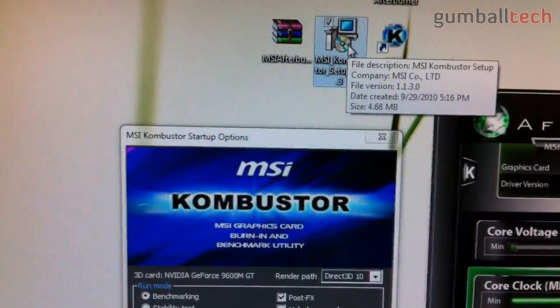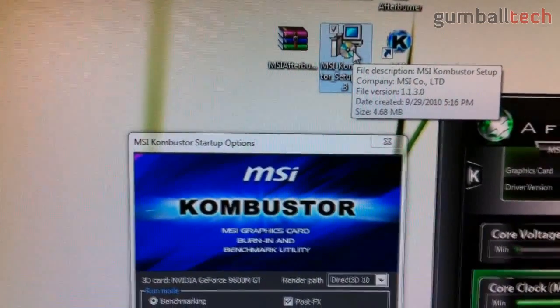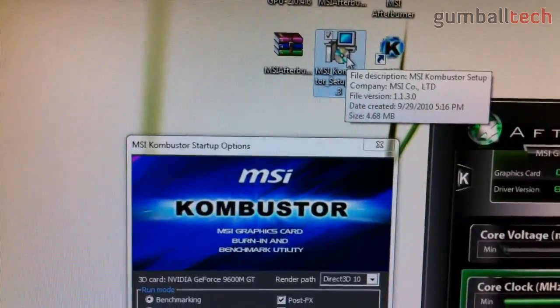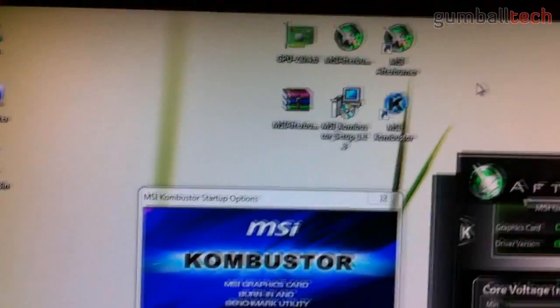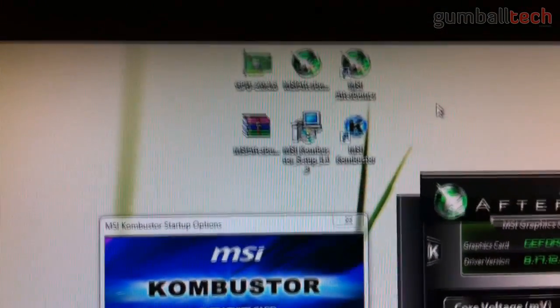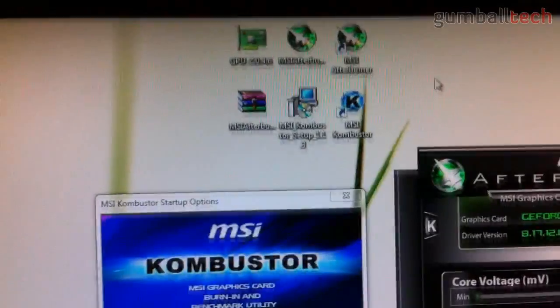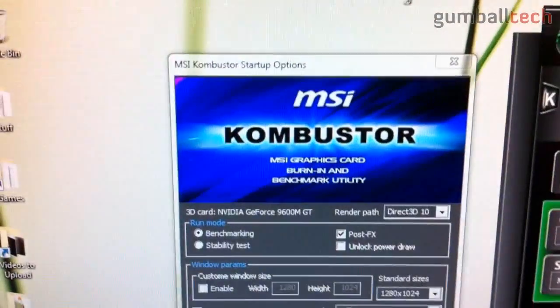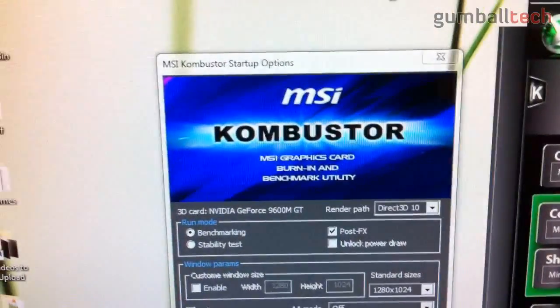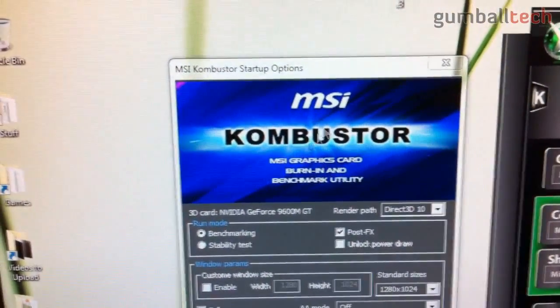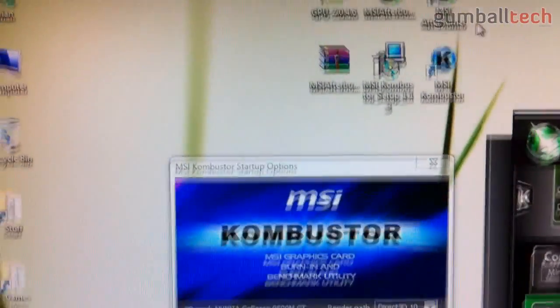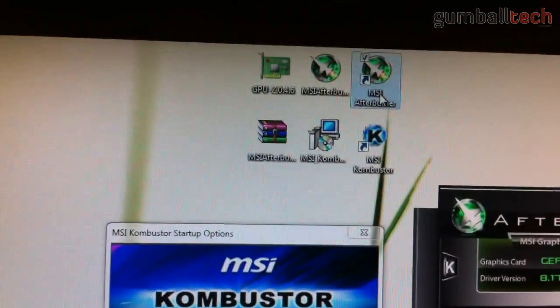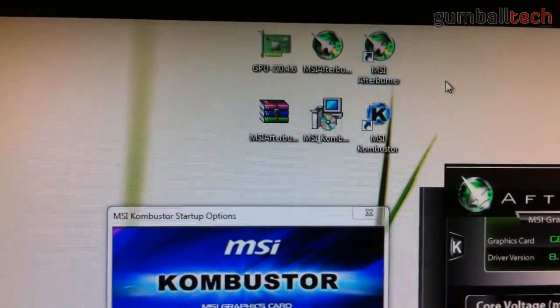Extract those to your desktop. Basically you just install Afterburner first, and then you install Combustor. You don't really need the Combustor program, but it's a really simple benchmarking tool and it works. You can really see the difference between your overclocking and your stock speeds with this program.